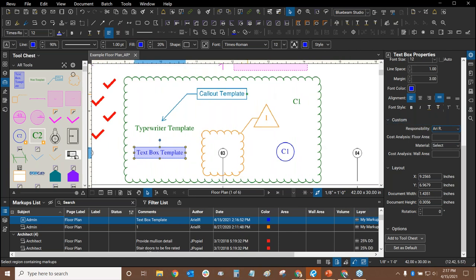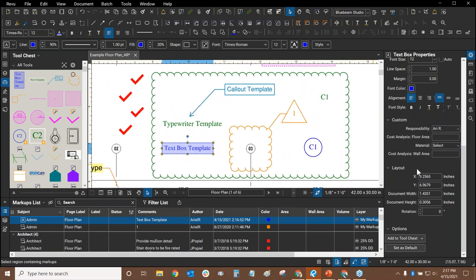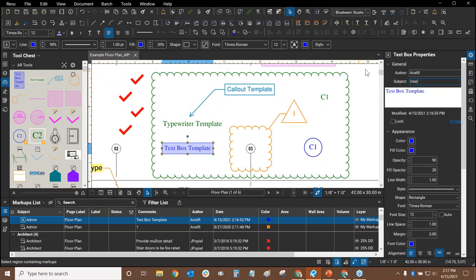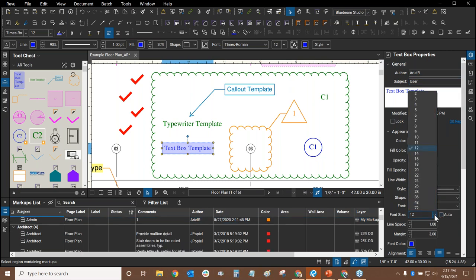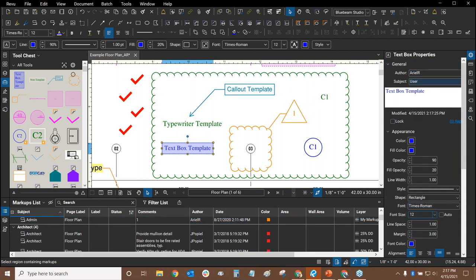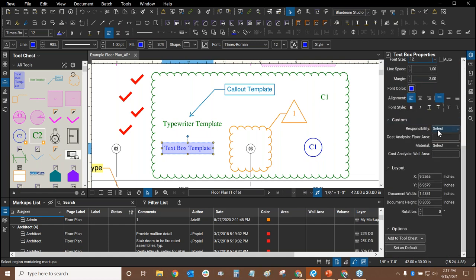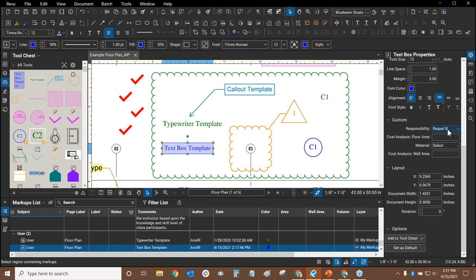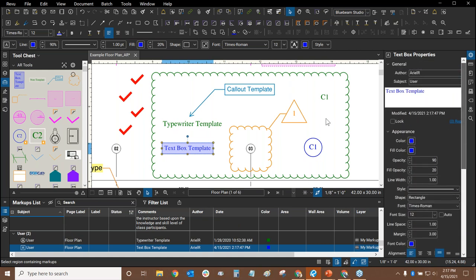The subject is the most important thing when sorting your markups. To demonstrate: I click on a markup and the subject says 'text box' — not useful. I'll change it to 'admin.' Now scrolling down, the Responsibility defaults to me. Clicking the dropdown, I can only choose myself and Barron because we're the only ones with the admin subject. If I change the subject to 'user' and scroll down, the responsibility dropdown now shows the three different users — Alan, Jim, or Raquel. That's how subject works.